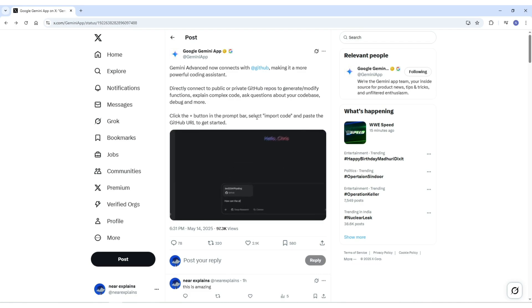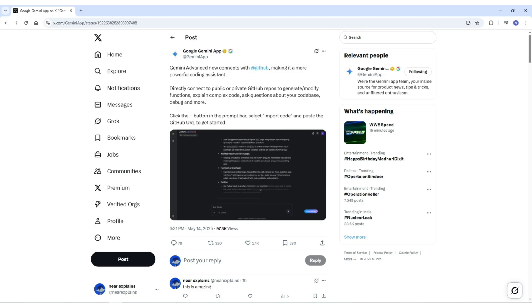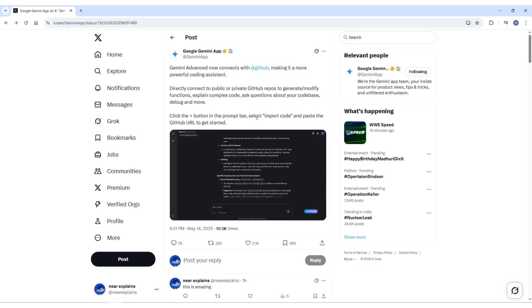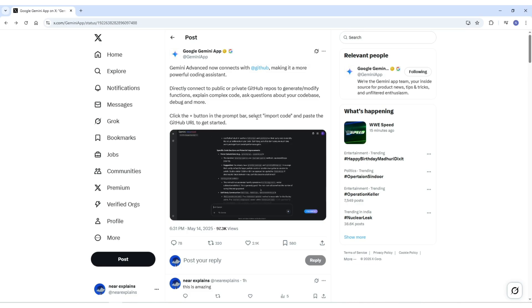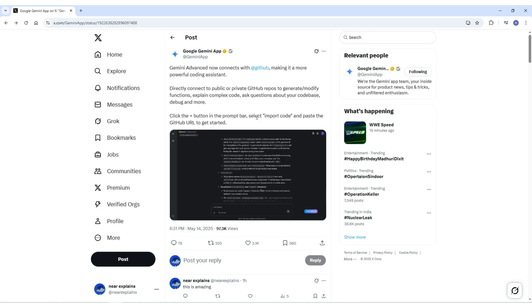For new developers or anyone diving into unfamiliar codebases, this can be a massive time saver. Instead of reading through endless lines of code manually, you can just ask Gemini what's going on and get a clear answer.